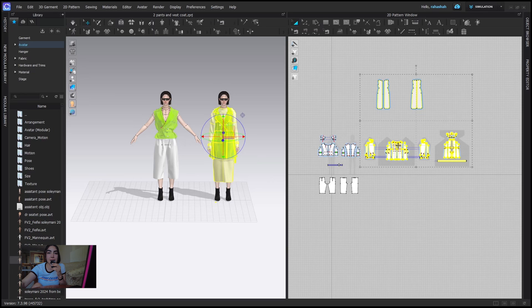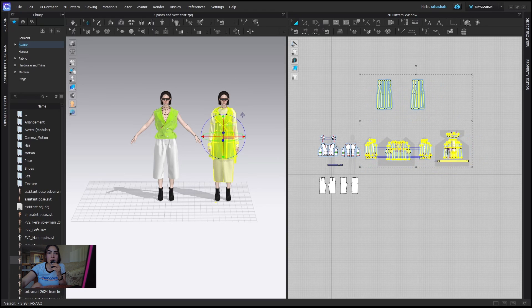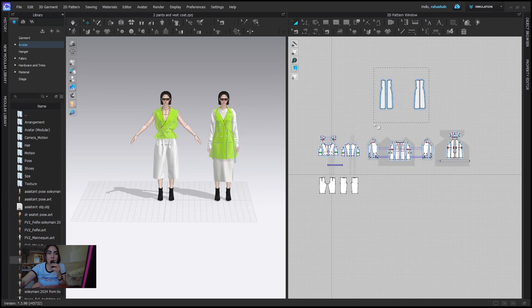If the patterns were overlapping, it doesn't really matter — before clicking on your screen you can simply move your patterns to separate them.